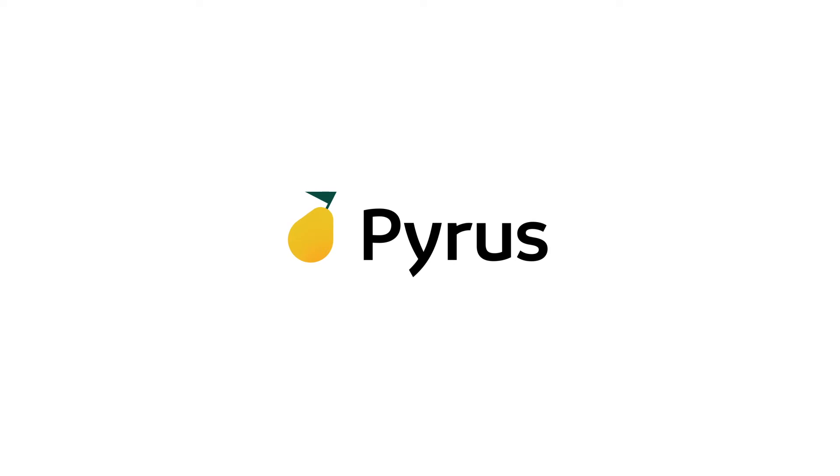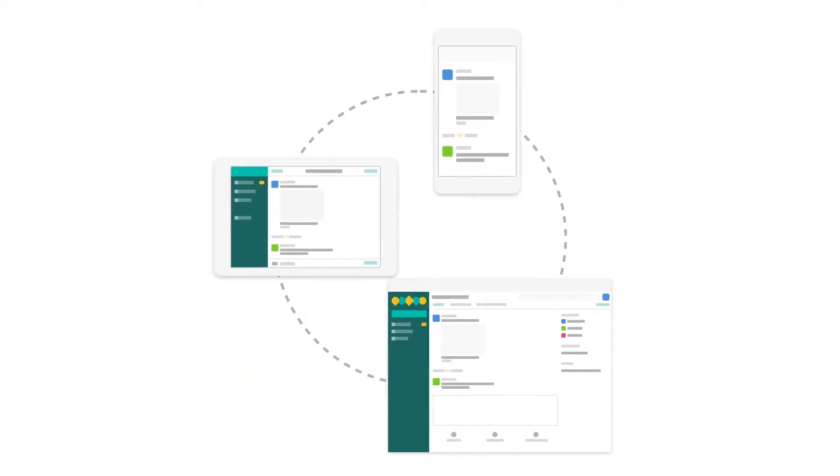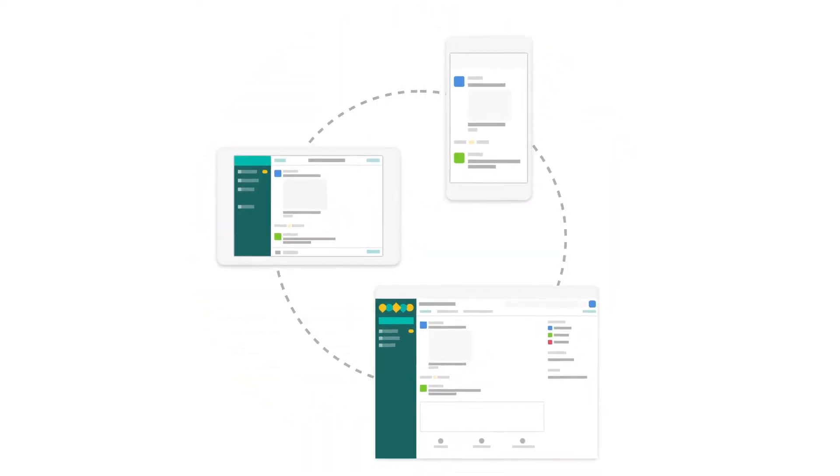Introducing Pyrus, a cloud software and mobile app to streamline your invoice workflow and get your approvals faster than before.